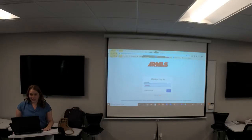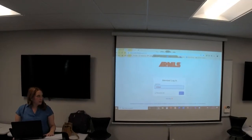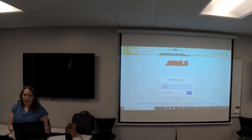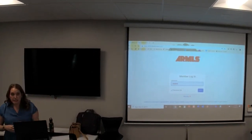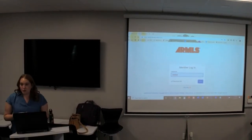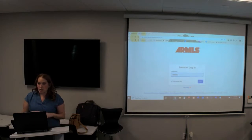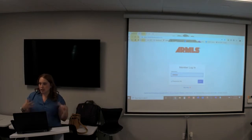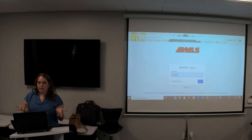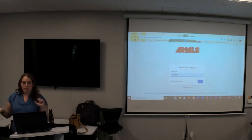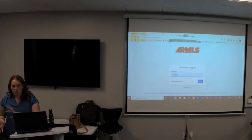All right, everyone. Thanks for coming today. My name is Chelsea Oakland and I'm with ARMLS. Kelly and I try to do these every month or so just to get you guys some training on the system. Today we're going to talk about subscriptions and portals.